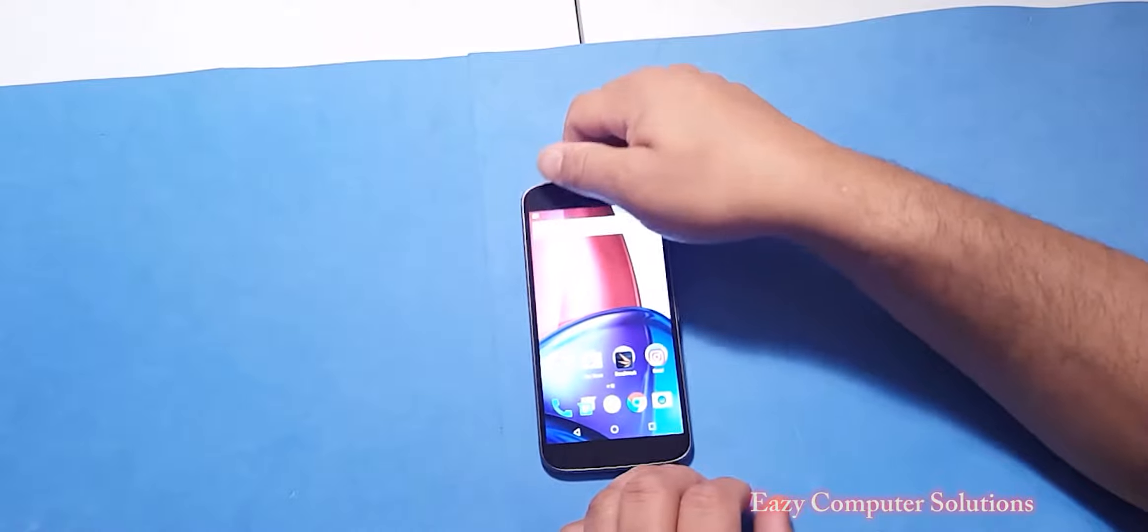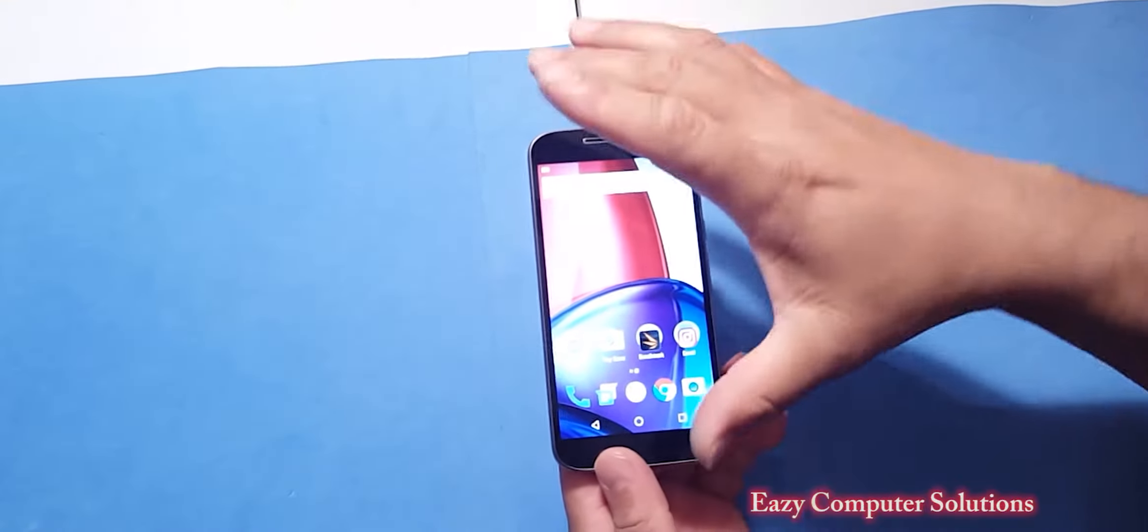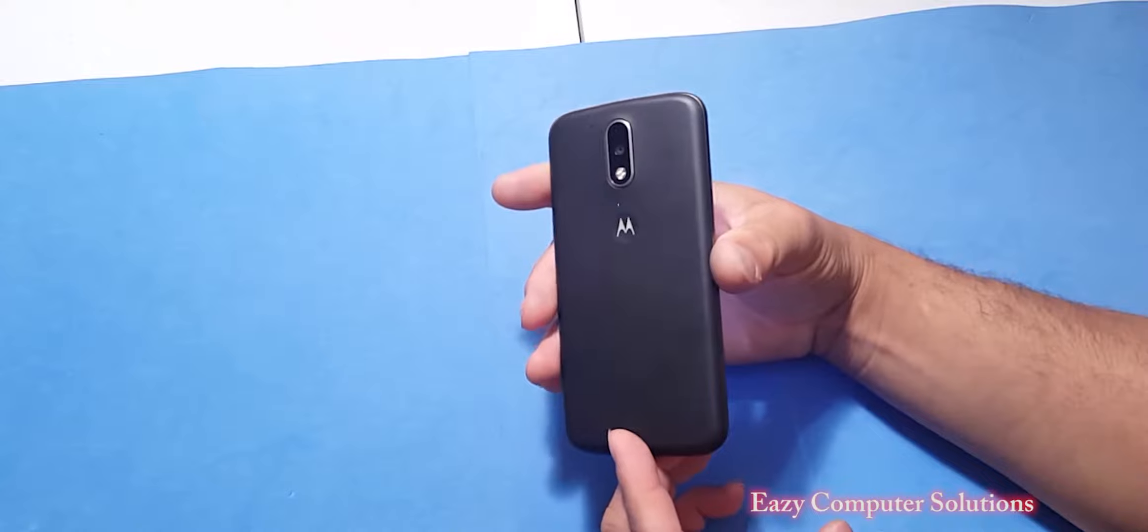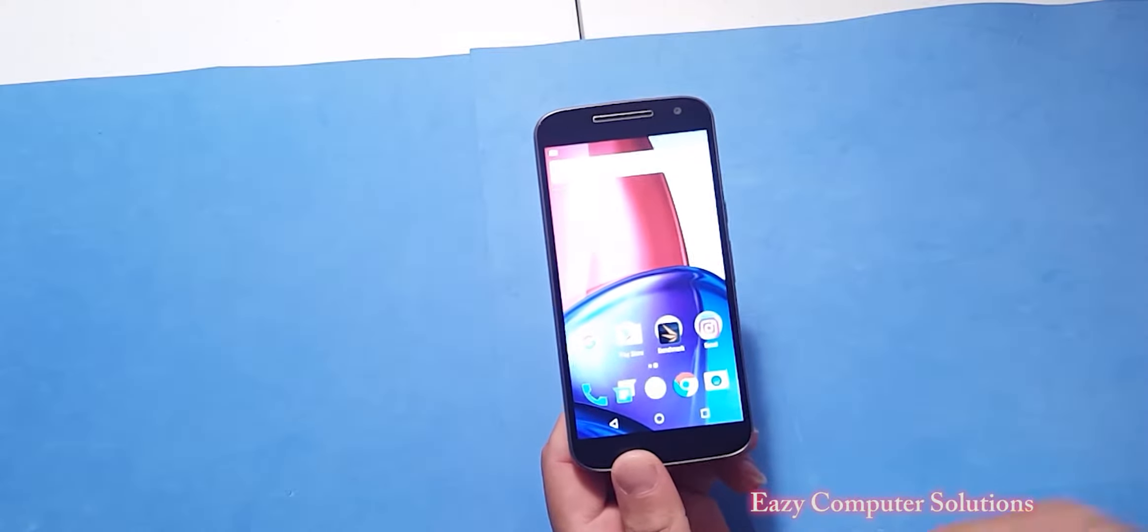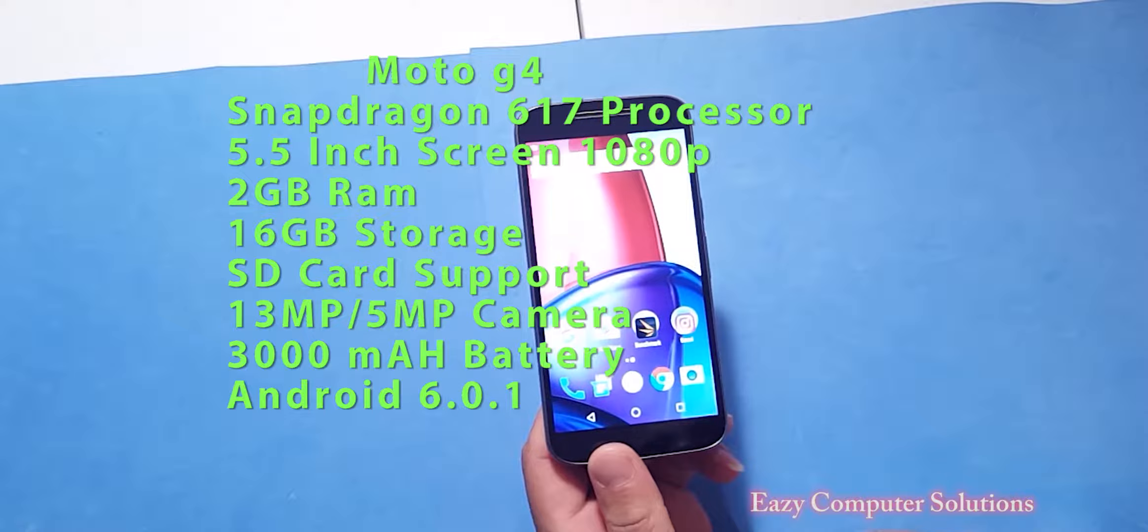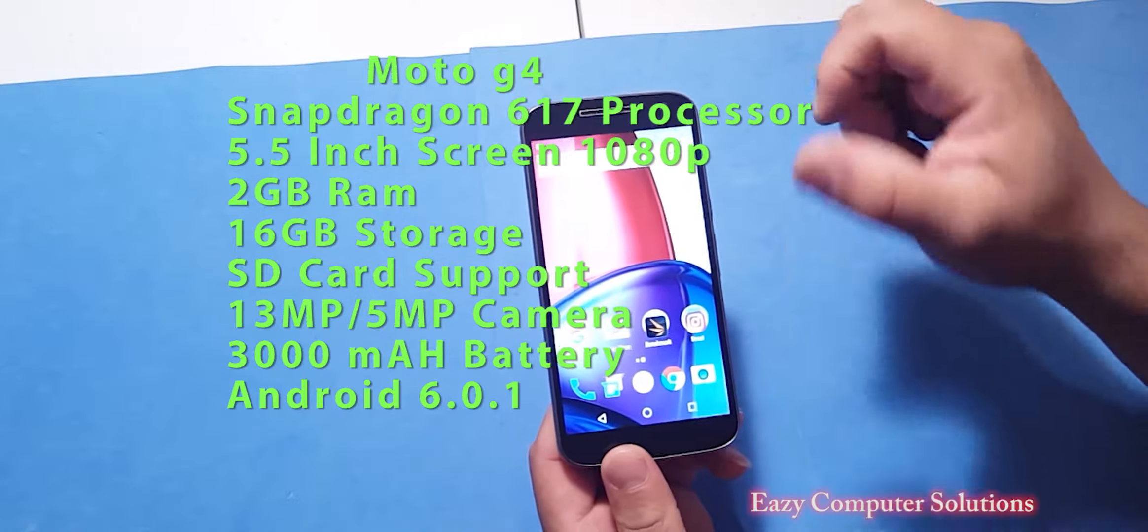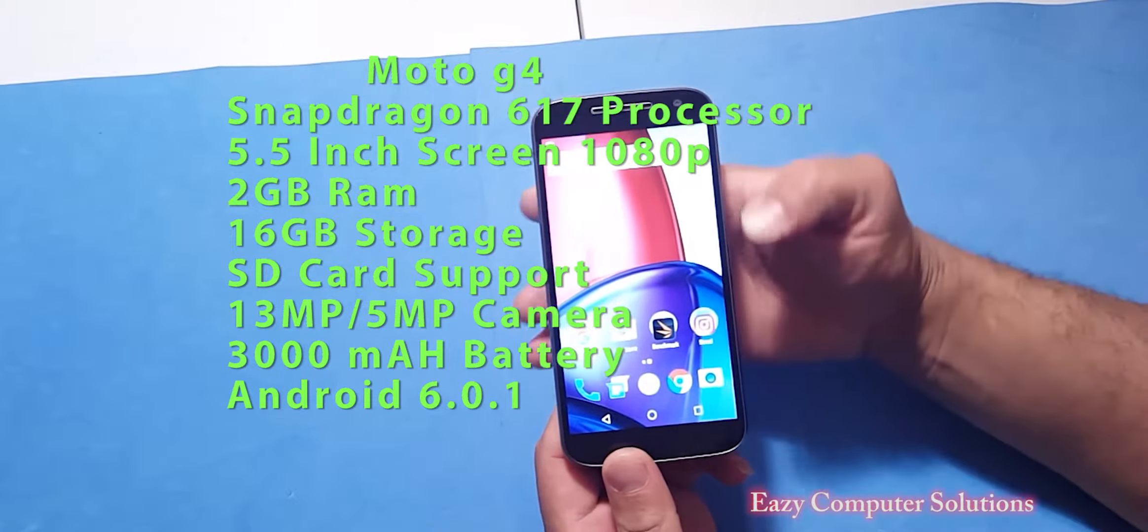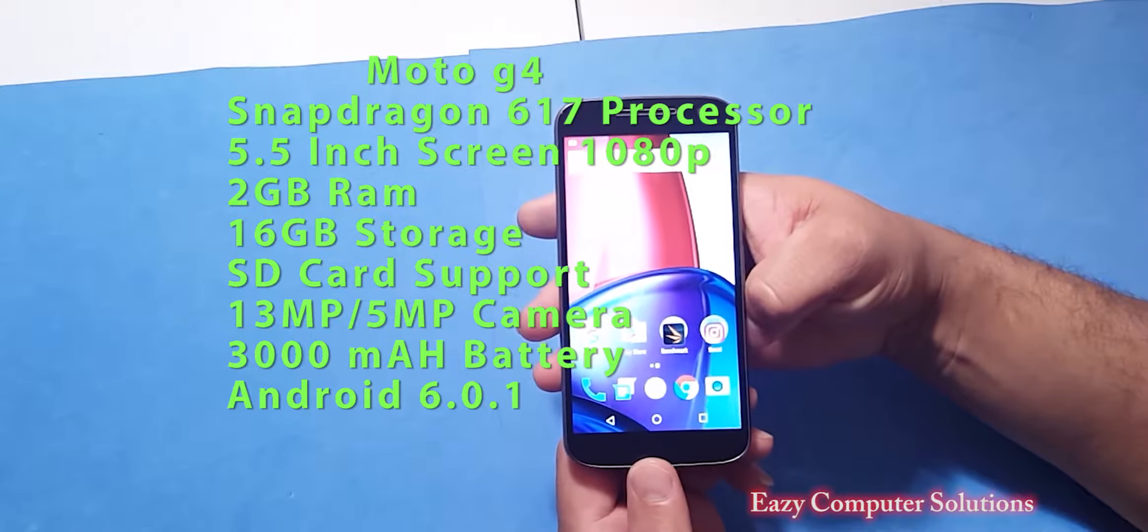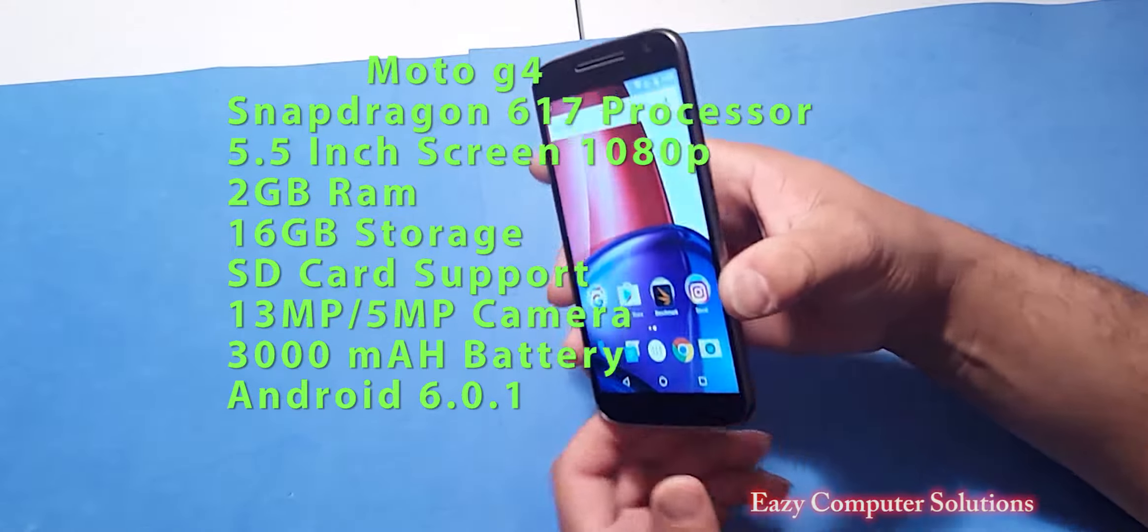Hello guys, this is Eric again with another video. Today I'm taking my first 24 hours with the Motorola G, the 4th edition. Let's go down and go through the specs real quick. We got the Snapdragon 617 processor, 2GB of RAM, 16GB of storage, 3000mAh battery, we run Android 6.0.1 on this device.